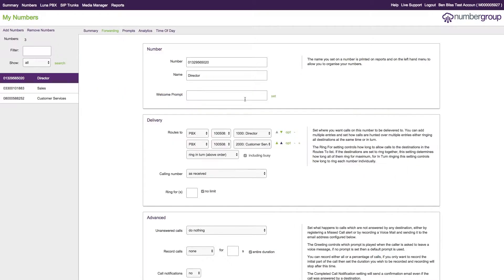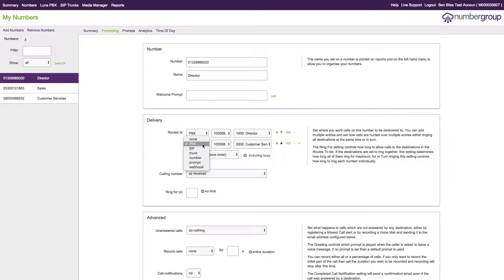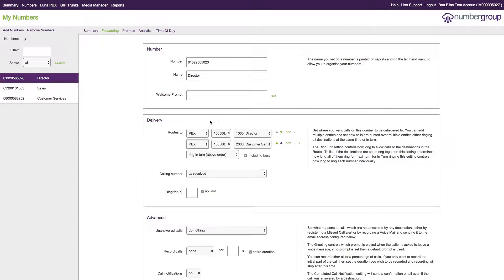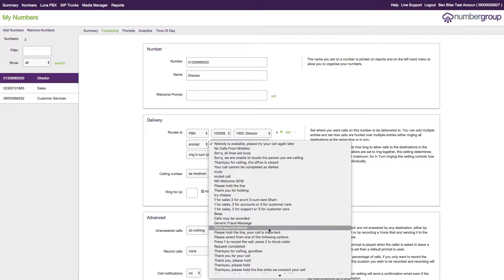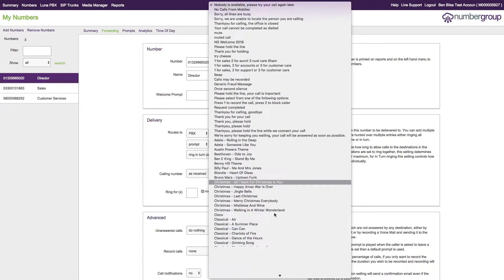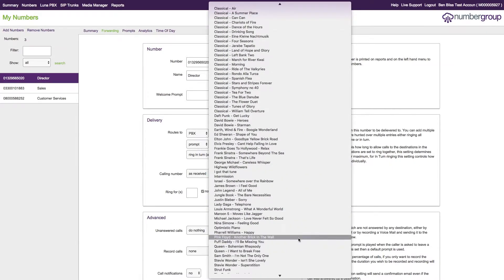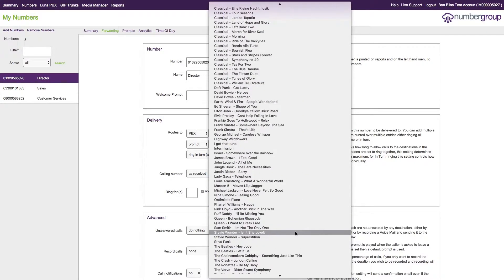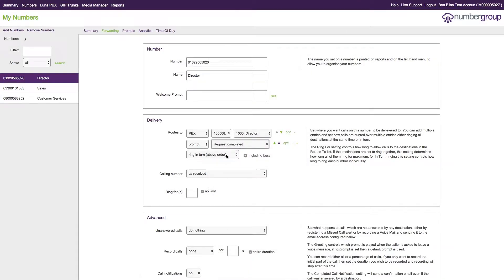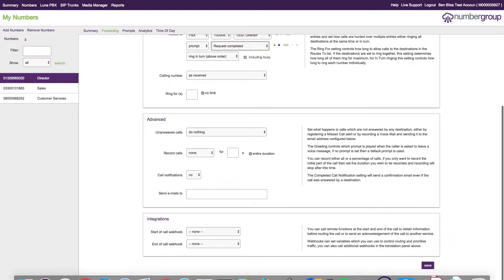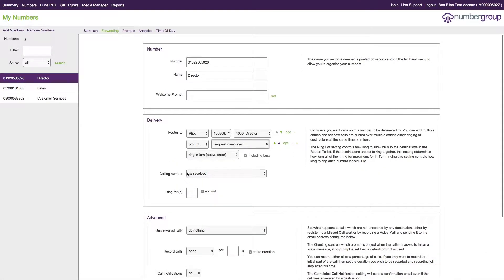That is basically the overview of the prompt system. Once again, you can also use prompts within the call routing system here. This is mostly used within the IVR layout. You can have additional prompts here, and you'll see a big long list of all the prompts you have available to choose from. Then you can just click and then click save at the bottom to apply that.